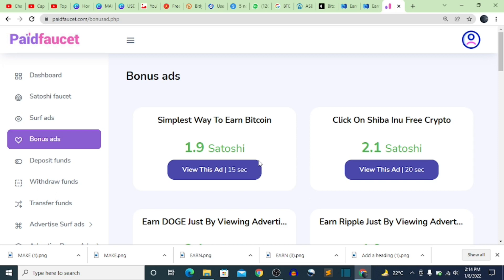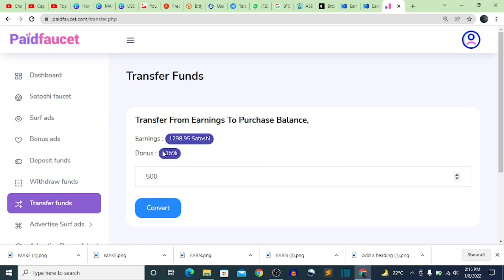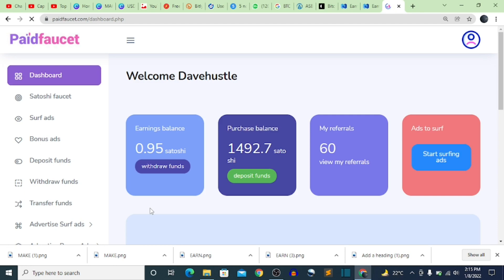Now, how do we increase our earnings on this website? Since we've earned some satoshi for free, we click on Transfer Funds. Currently I have an earning balance of 1,298 satoshi. I input 1,298 satoshi and click Convert. It says 'Success — your satoshi is converted.'